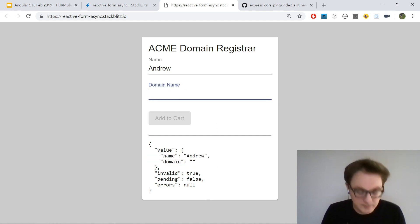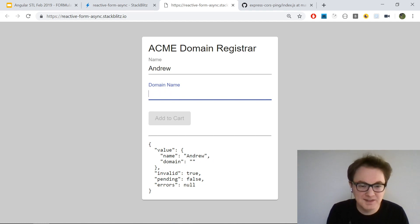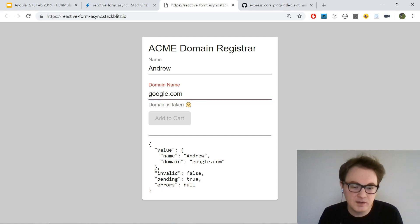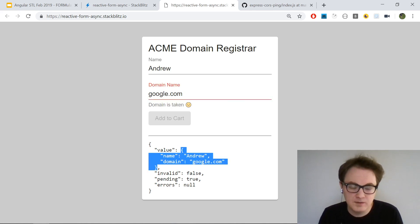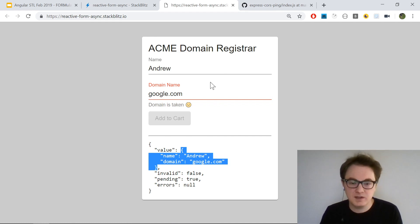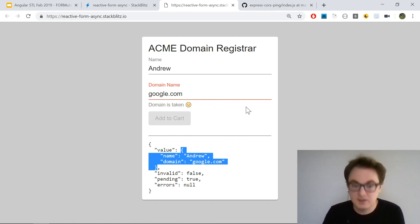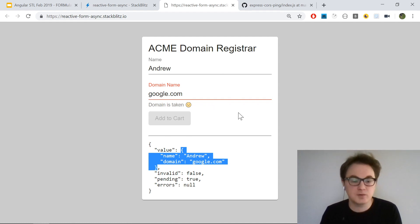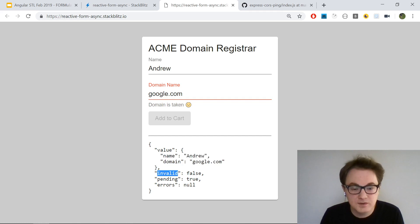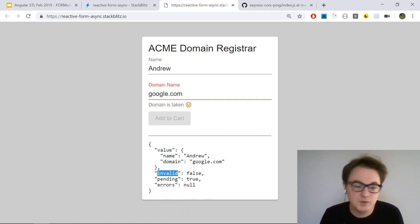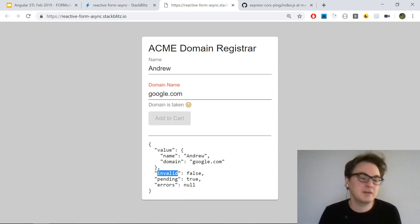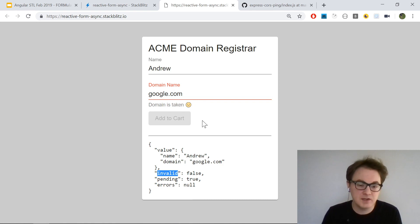Likewise, if I enter a domain like google.com, that is reflected. This is all happening reactively - the reactive form is instantly updating its state based on the state of the inputs as you type. You don't have to hit a button to copy state over or something. We can see the 'invalid' property. We're looking at the invalid property of the form group.